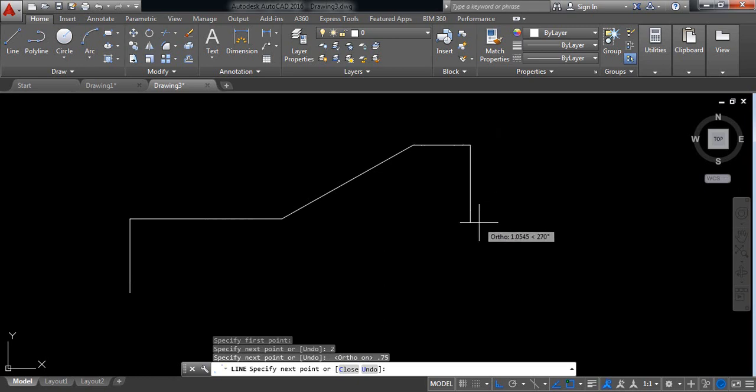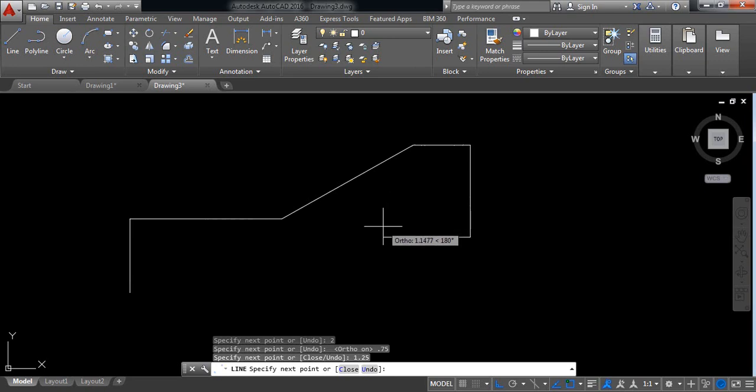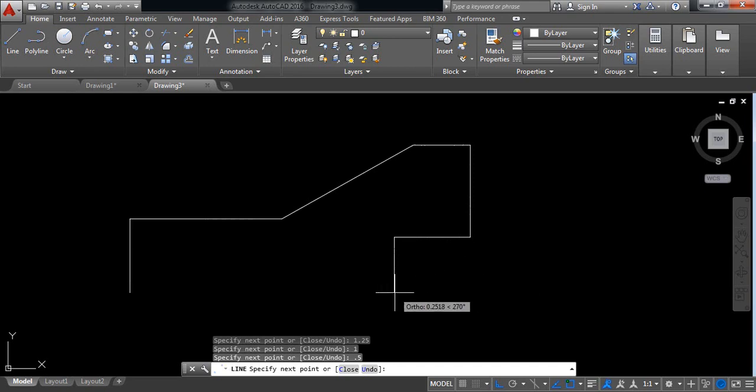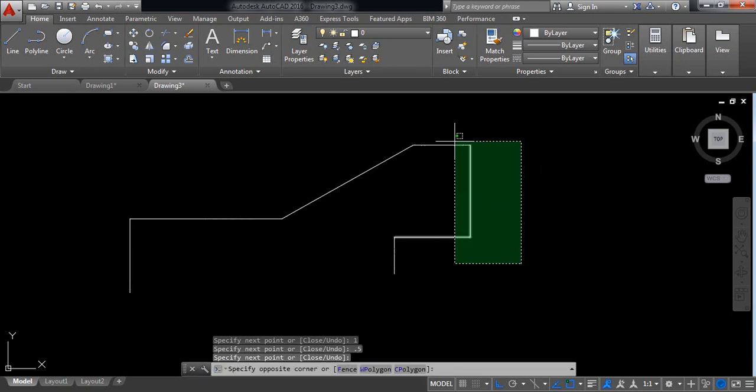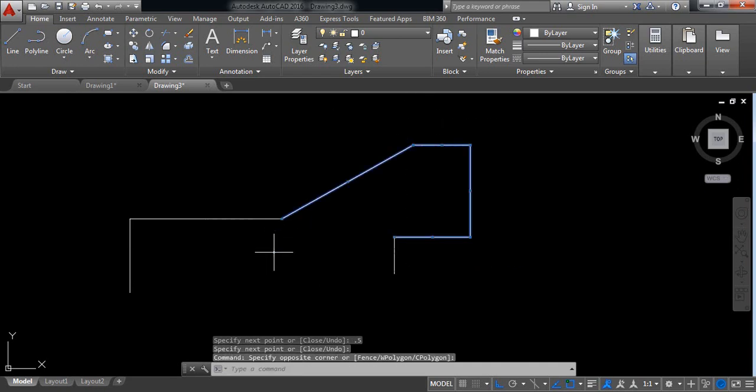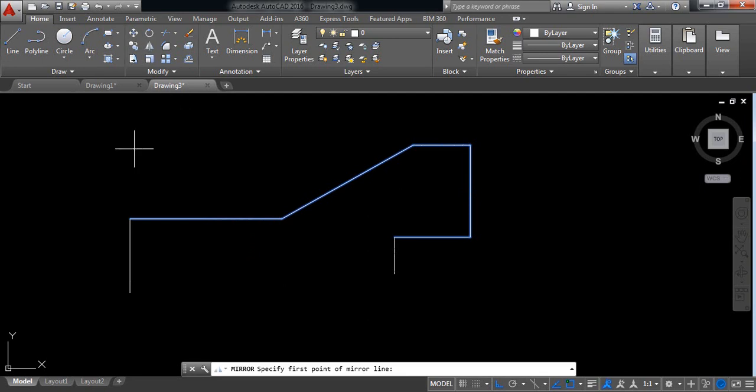And now vertical direction I need 1.25 millimeter, and horizontally I need 1 millimeter. Now along this direction I need 0.5 millimeter. Enter. Now select these lines and also this line and click on mirror.